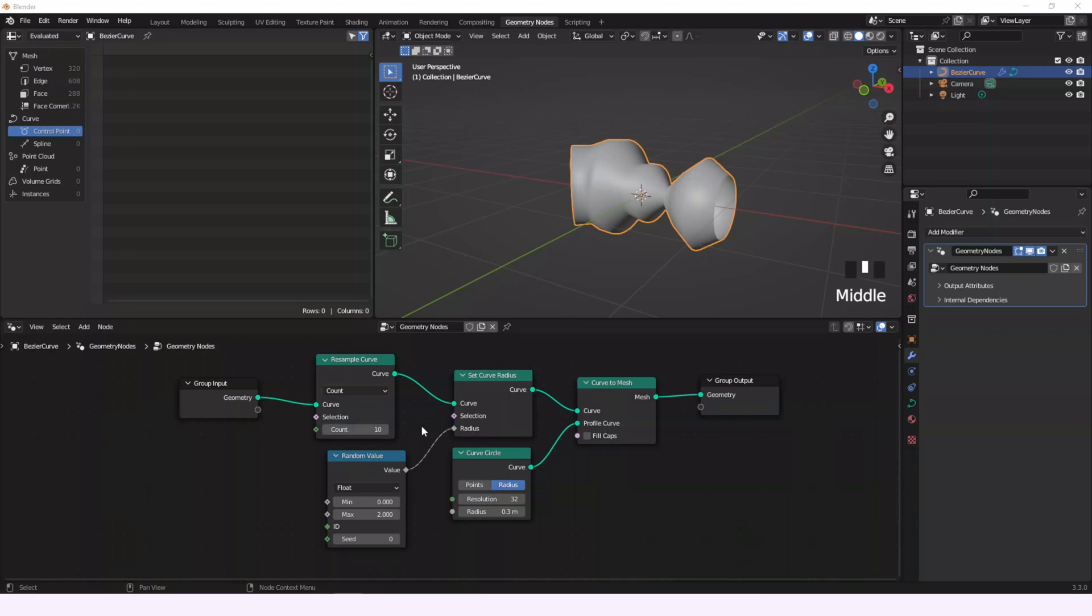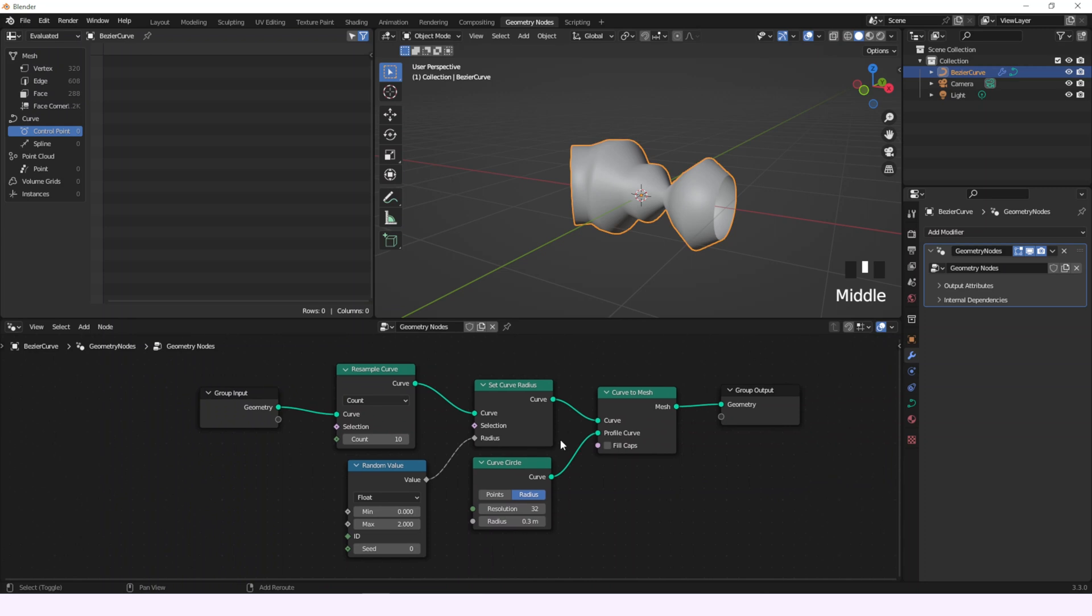Hi, today in this Geometry Nodes tutorial we'll talk about the Set Curve Radius node.